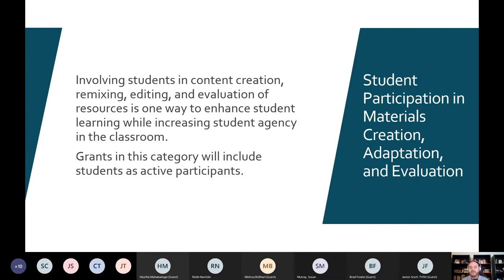Another priority is student participation in materials creation, adaptation, and evaluation. If you're involving students in creating materials, editing, remixing, or doing a substantial evaluation of an open textbook, that's a really cool way of doing this. In doing so, you're letting students participate in a very meaningful way towards teaching and learning.